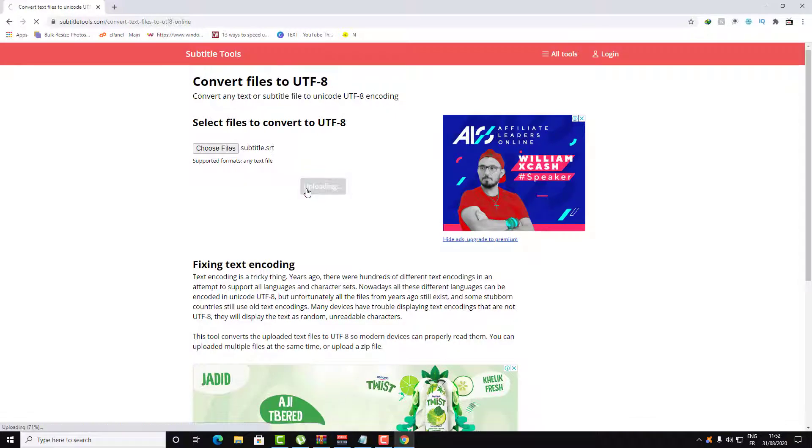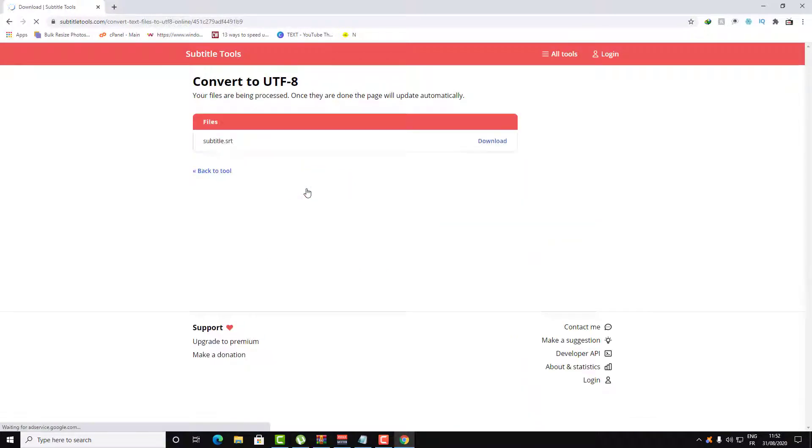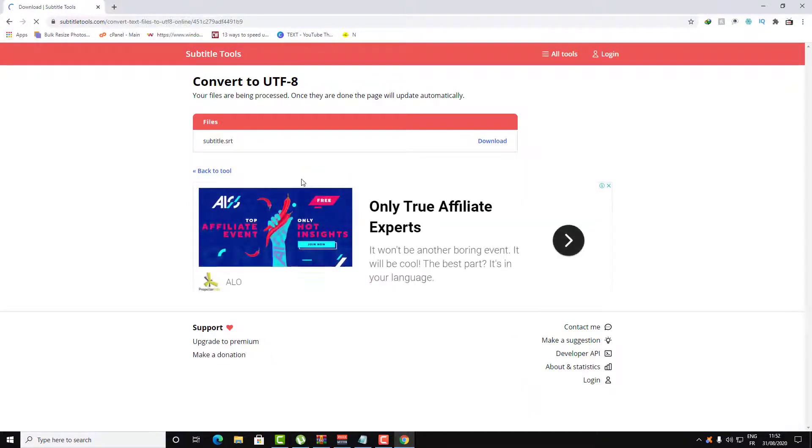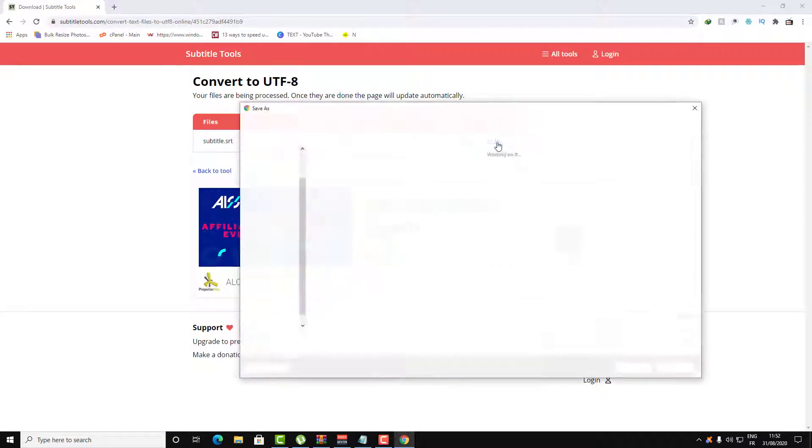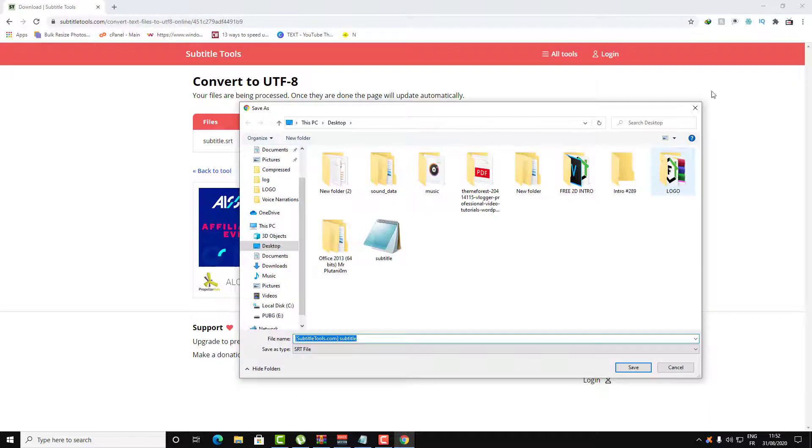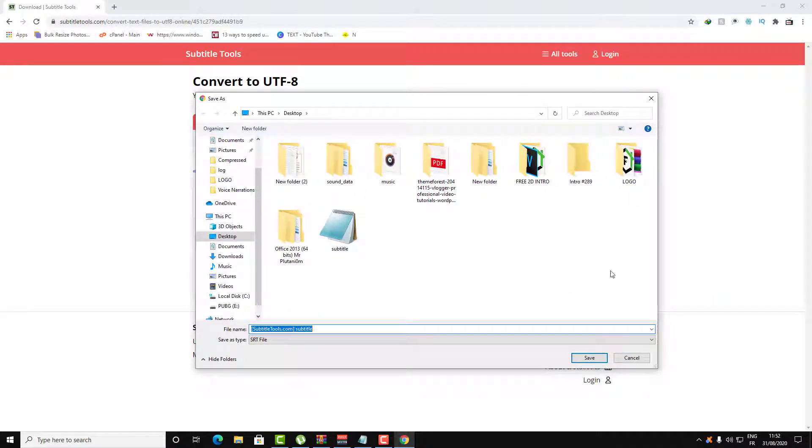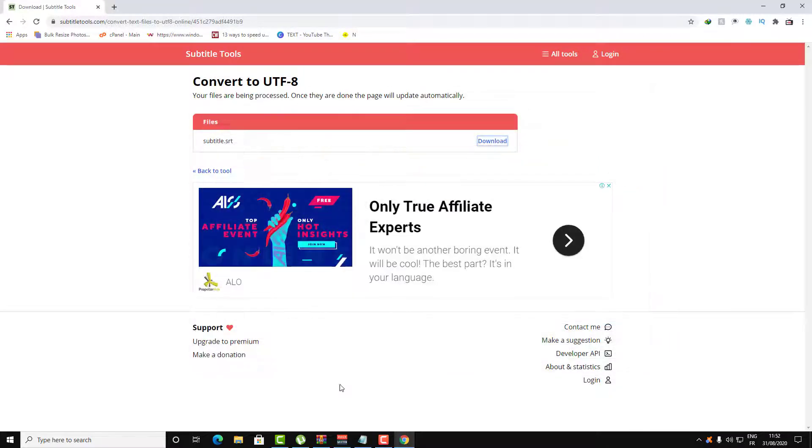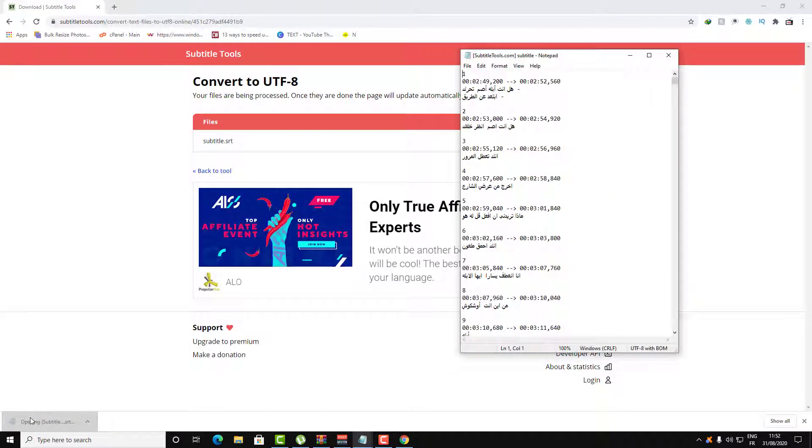Now all you need to do is click on convert and here we go, the subtitle is ready. Just click on download and it will be downloaded within a few minutes. Click on save and let's open it now.